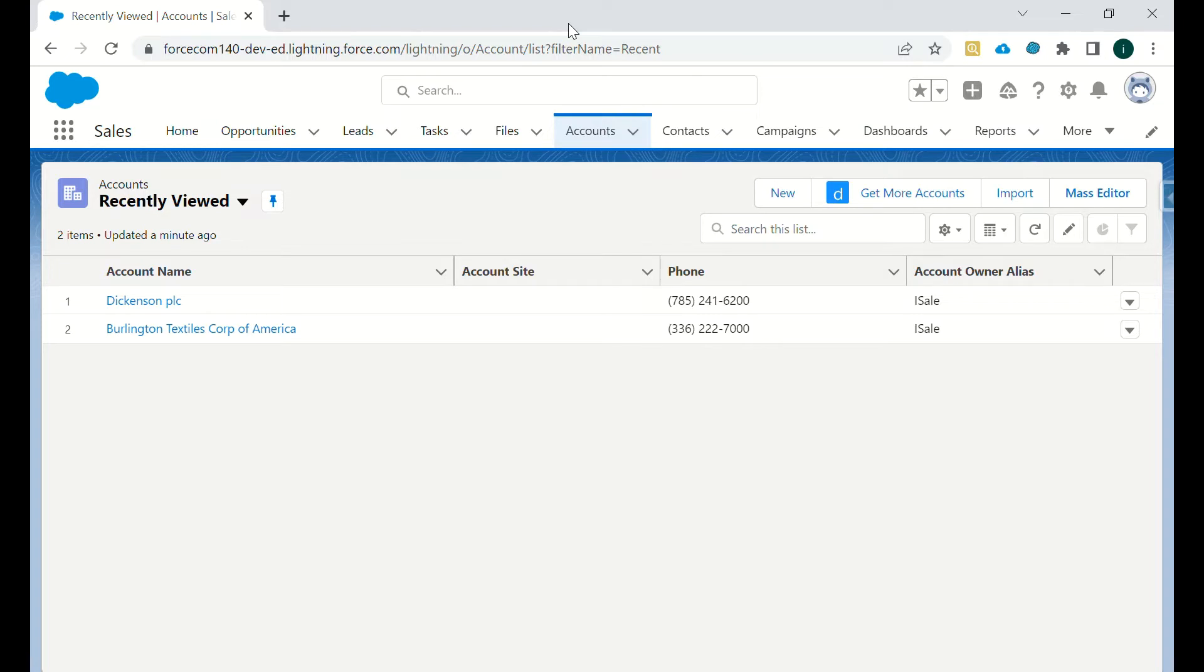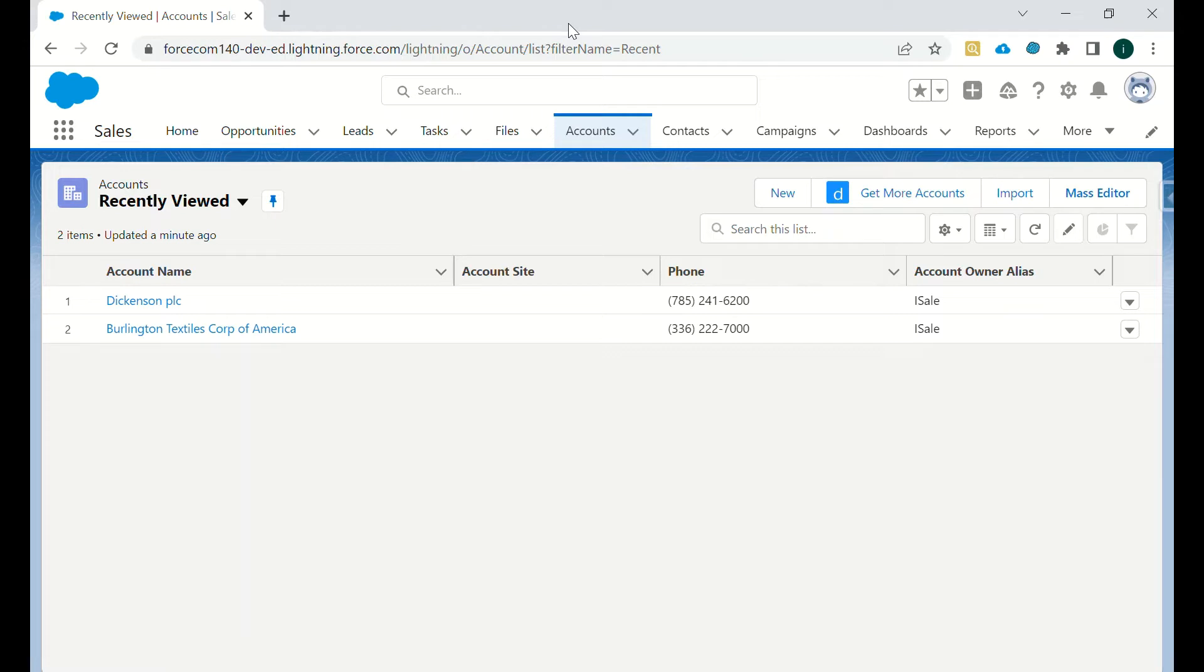Hey, hi all. In this video we will be discussing one of the Salesforce Chrome extensions which we use to update mass or multiple records at the same time. The name of the extension is Salesforce Mass Editor.